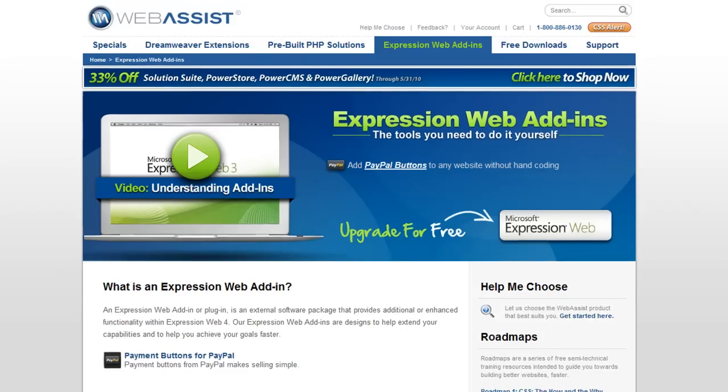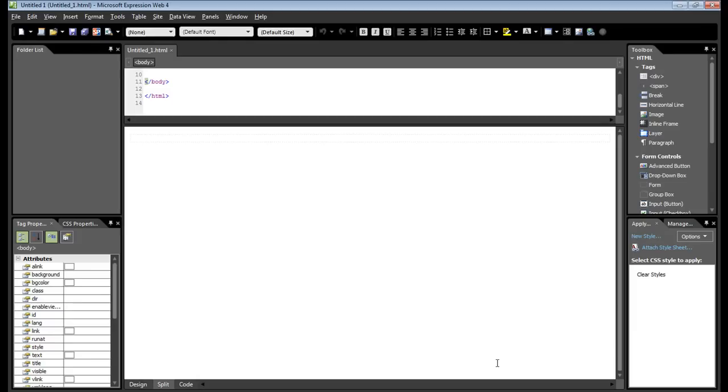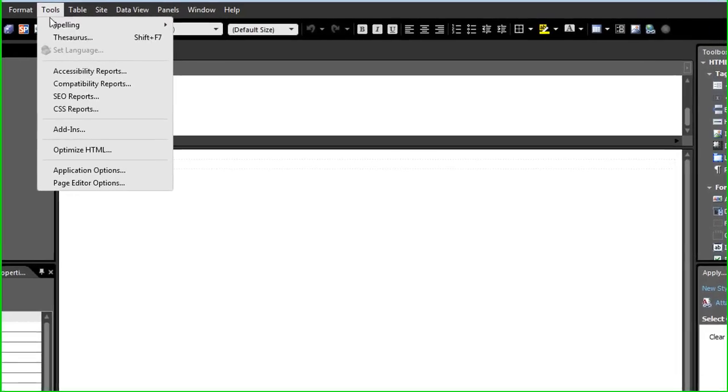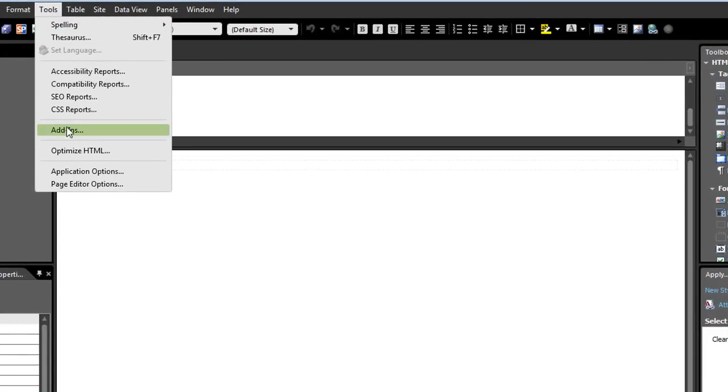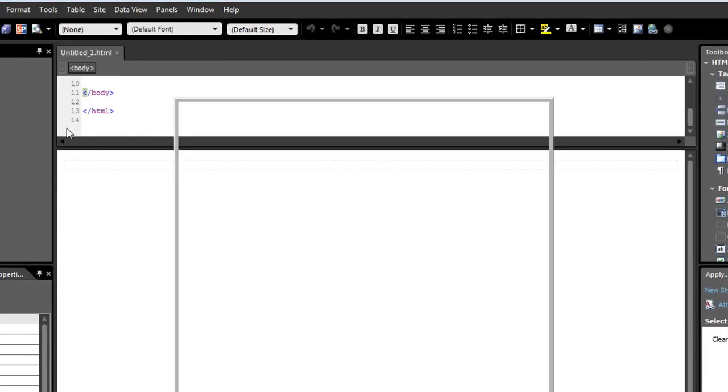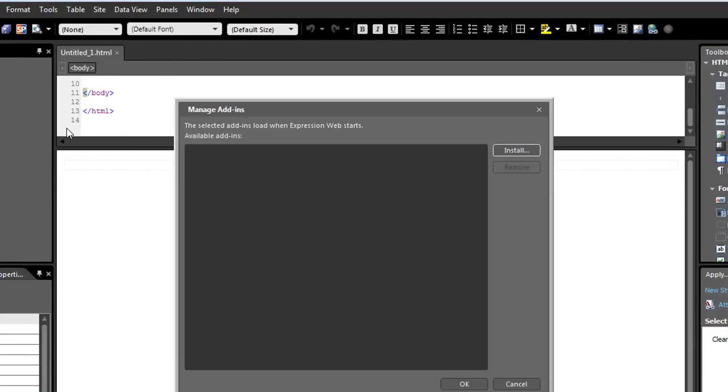So let me switch over to Expression Web and show you how to install an add-in. I have Expression Web 4 open here, and I will go to the Tools, Add-ins menu, and you can see here you can manage your add-ins, and I will click Install.